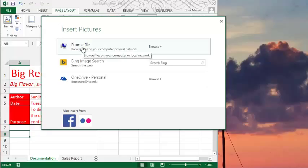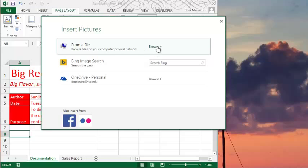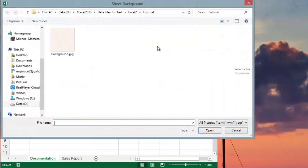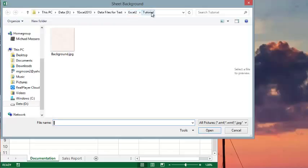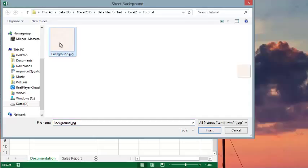We want to choose a file. The student data files that you have include a background image for this. So I'll click Browse, and that's going to take me to my Excel 2 tutorial folder. You may have to look for your particular files, but there's the file that we want to insert.